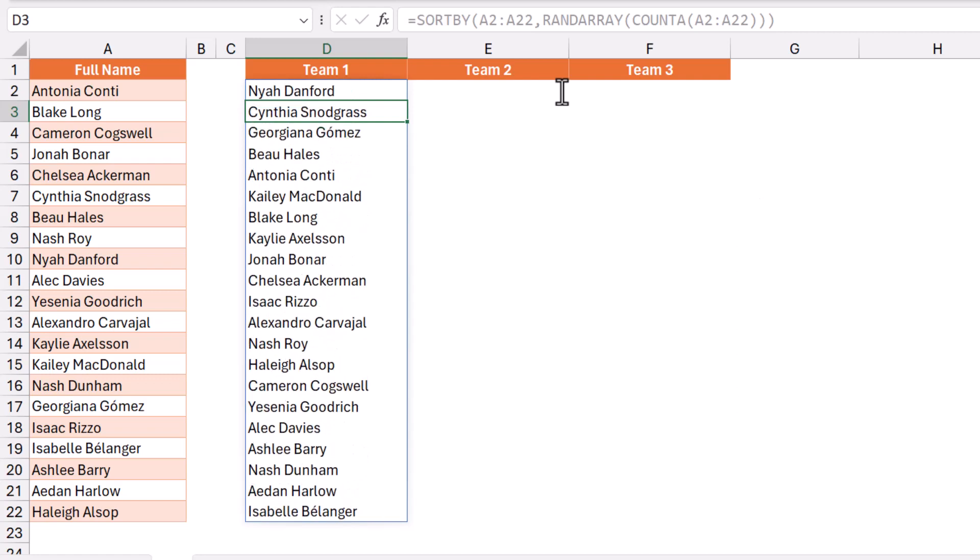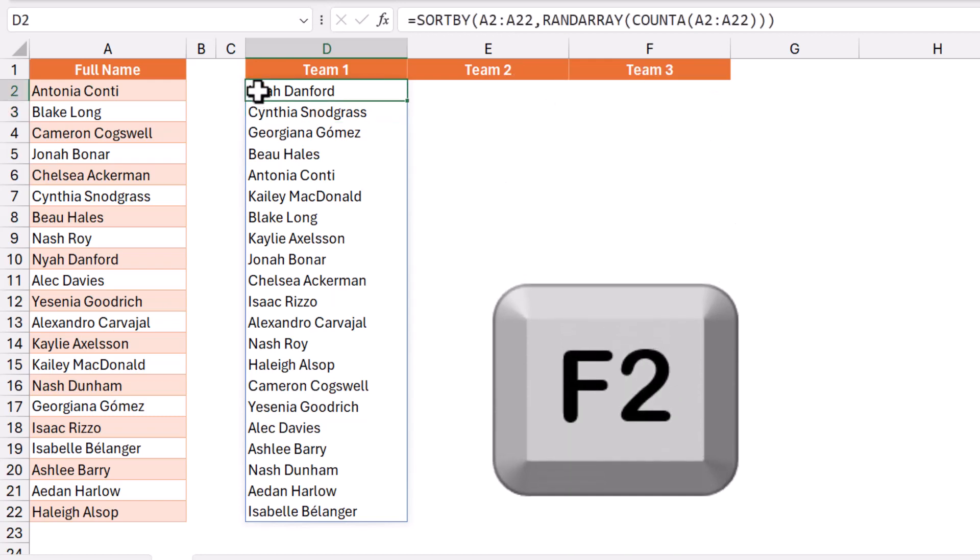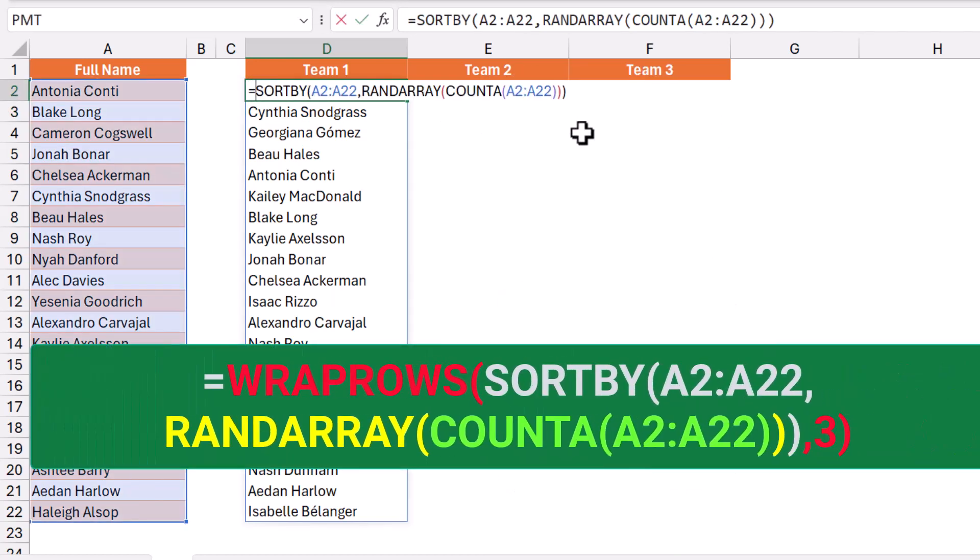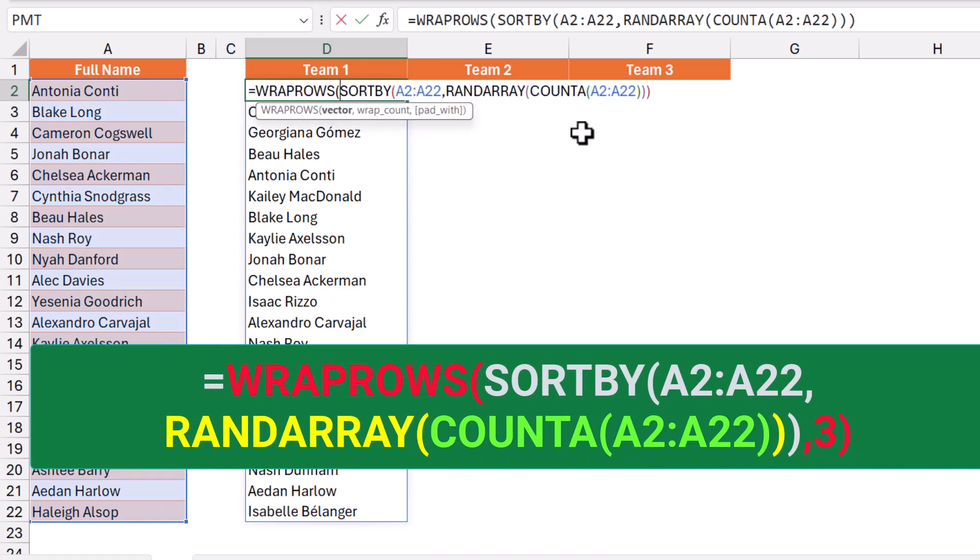Now I would like to split this randomized list of names into three teams. I wrap the bunch of functions in a WRAPROWS function. I put my function in edit mode (F2), click before the SORTBY, and type WRAPROWS. I hit tab. What would you like to wrap?